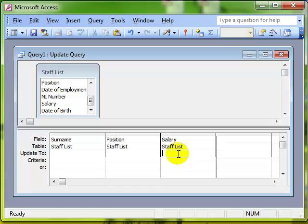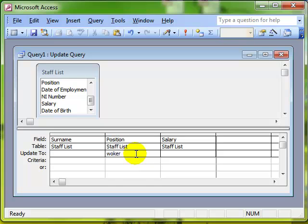We could just type a figure into here. So for example, if I wanted to make everybody's salary 20,000, I could just type that in the box, run the query, and everybody's salary would be 20,000 pounds. So we can use flat rate numbers. I could change everybody's position to worker. So I could just type worker in the box, change, I'll get it there eventually, run the query, and everybody's new position would be worker.